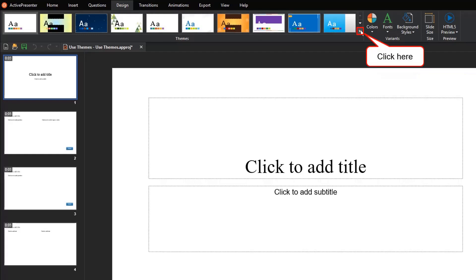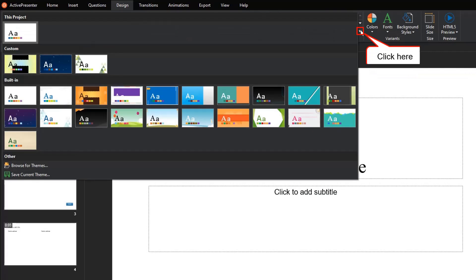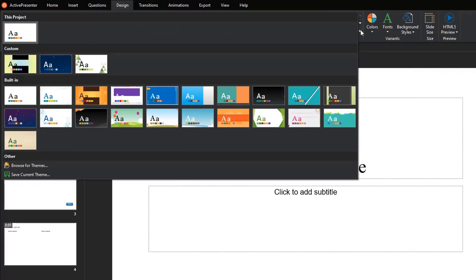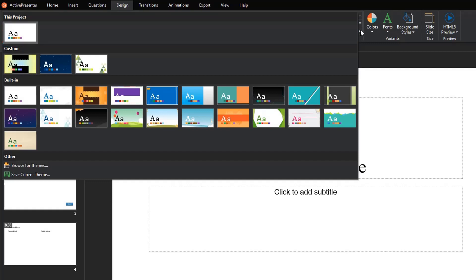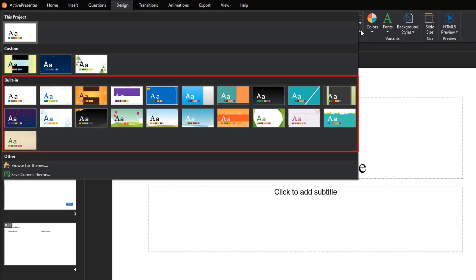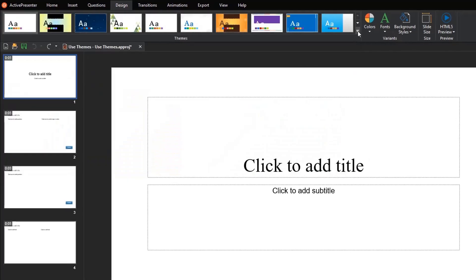Now, click this drop-down arrow to view the whole theme gallery. Here, the first section shows the theme assigned to the current project. Meanwhile, this section contains all the custom themes you've created, and the third section shows the built-in themes which ActivePresenter offers you.